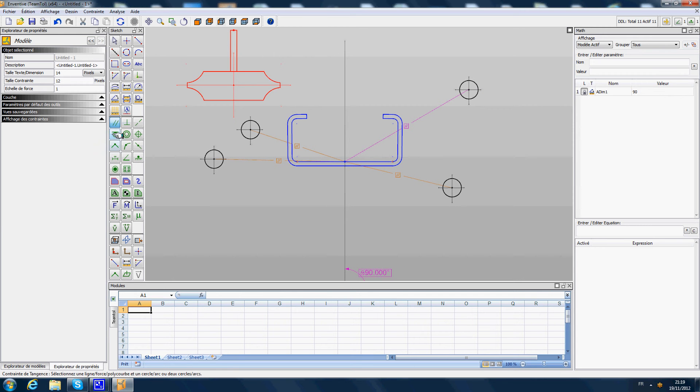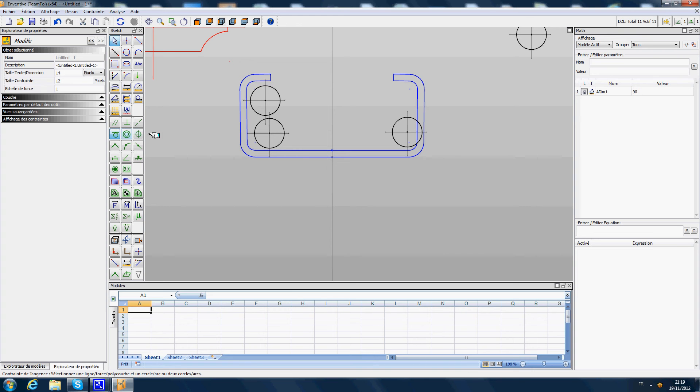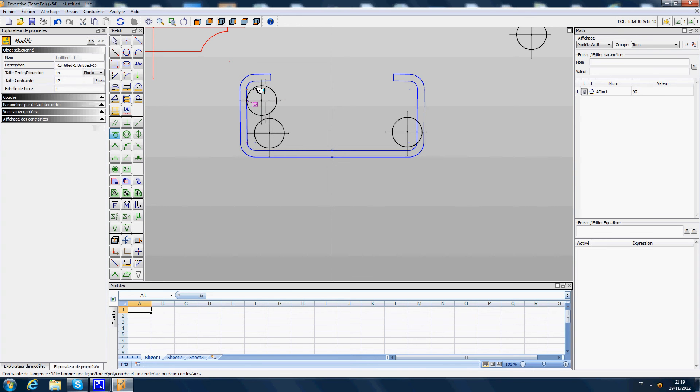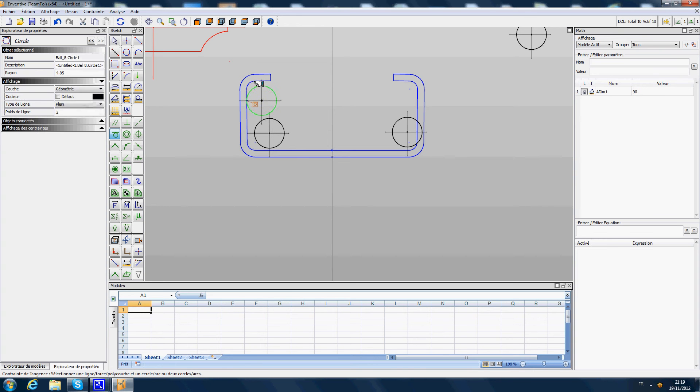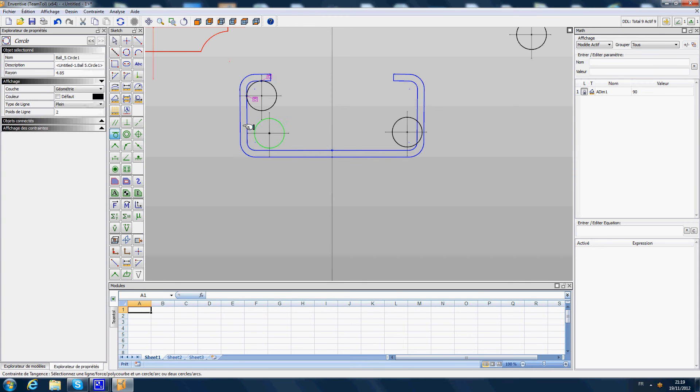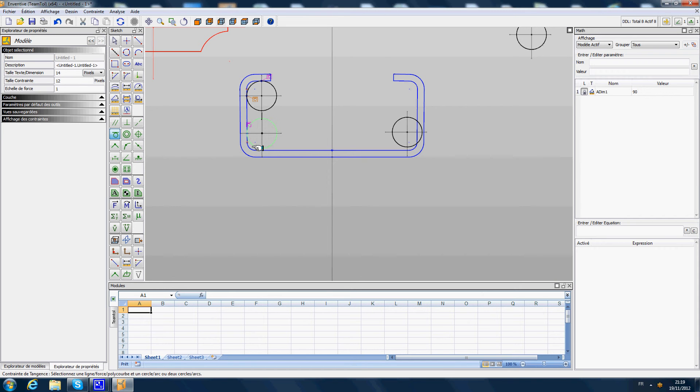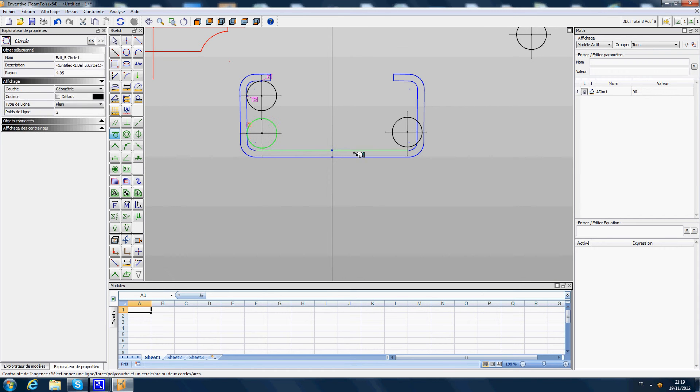And second thing, those balls here are going to be tangent to the female profile. So this one comes here, this one comes here. So we are going to have some tangency constraint on the left side, on the top side, then one here on the left side, one here on the bottom side.